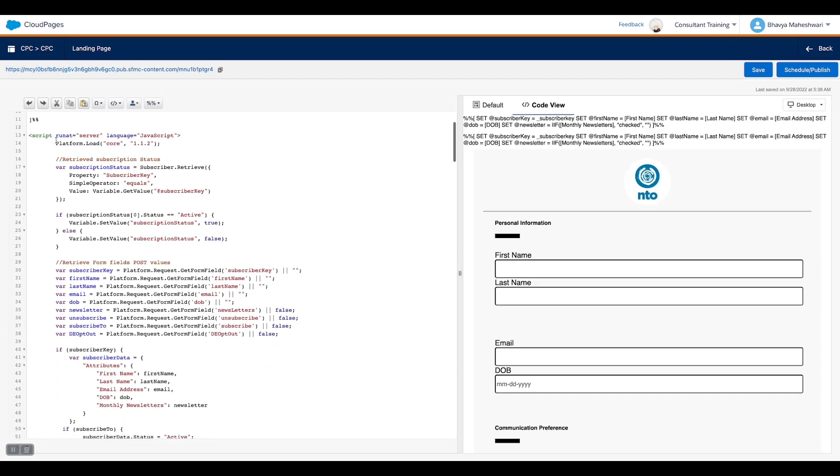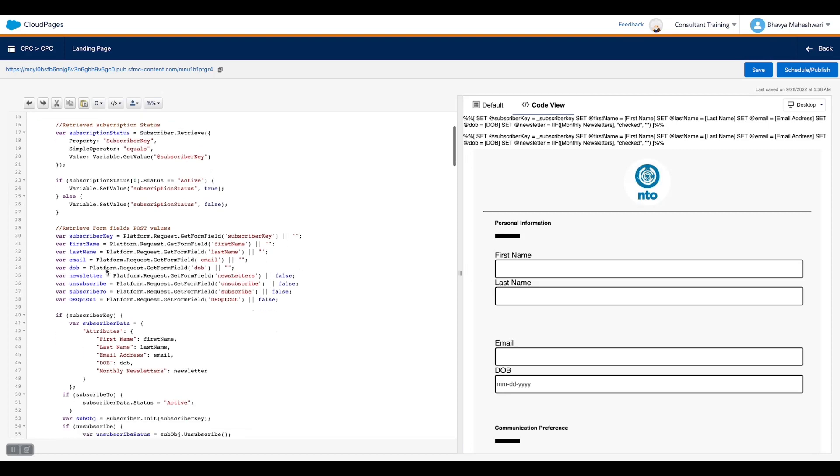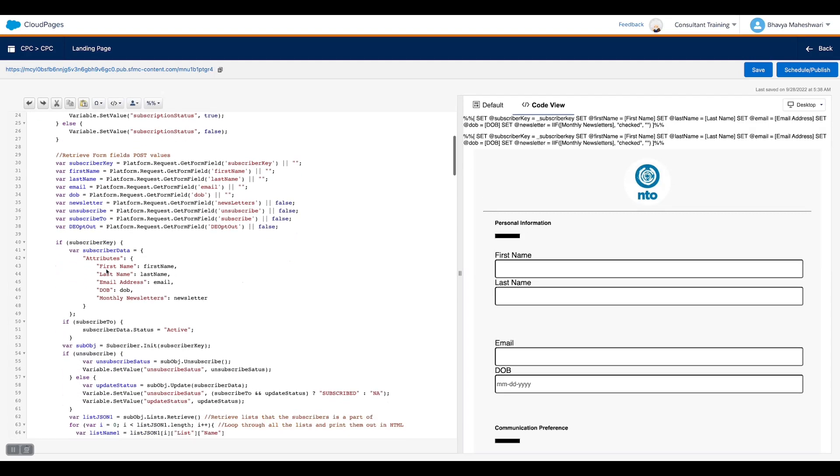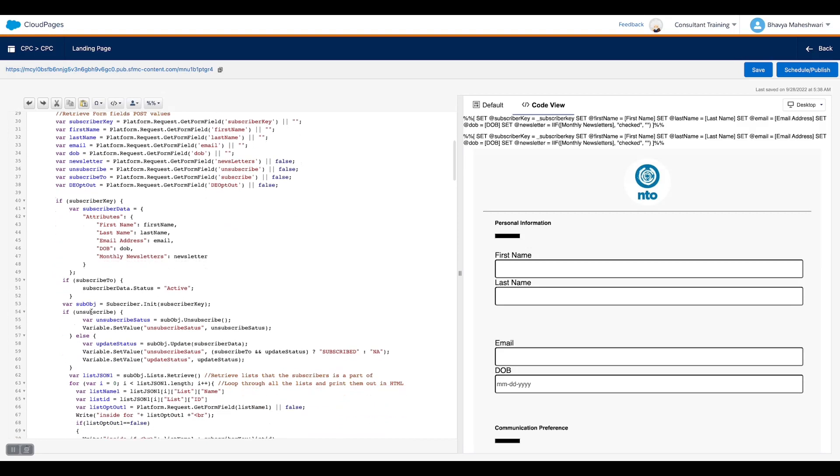Next we are using SSJS to send the data back to the Marketing Cloud. For that we are fetching all the form fields that we have on the custom preference center and storing them into different variables. Now we are initializing the subscribers list based on the subscriber key. To this initialized object we update all the data which we have initialized using subscriber key.